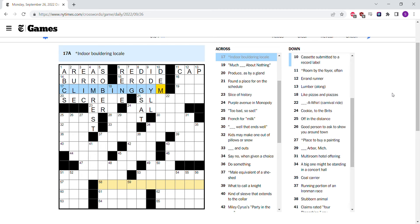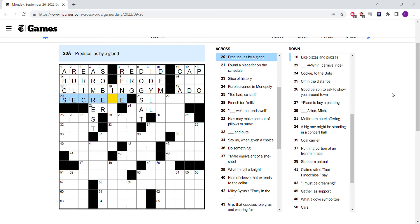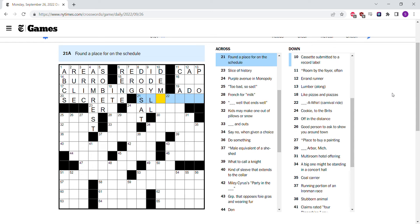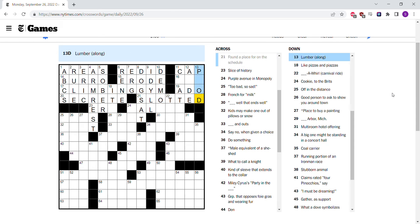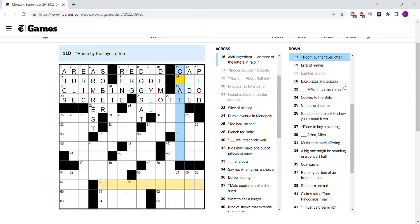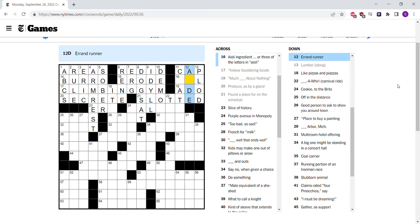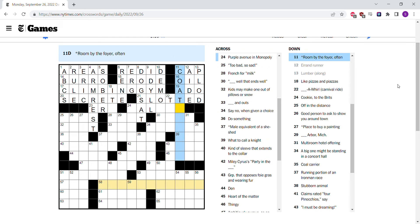Climbing gym. Much Ado About Nothing. Secrete. Slotted, maybe. Lumber along as plod. Room by the foyer. Errand runner is an aide. Oil I think is aioli. A coat room. A coat rack.